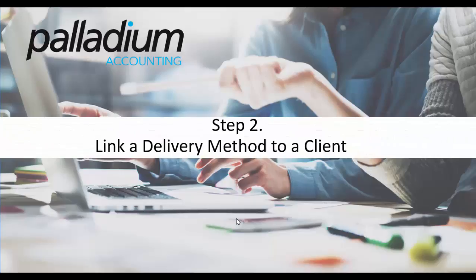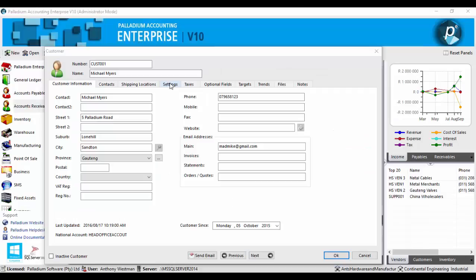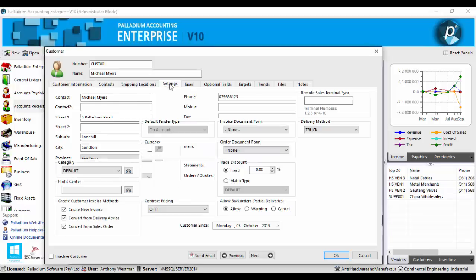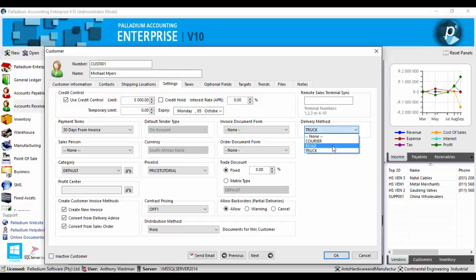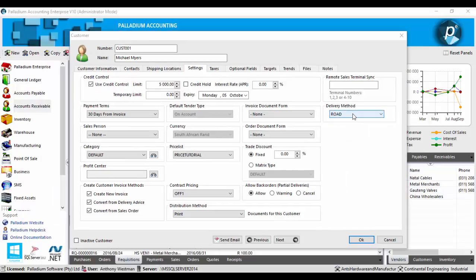Step 2. We will now link a delivery method to a specific client. To do this, we need to go to the customer master file of the specific client, go to the settings tab, and now we're going to assign Michael Myers to the delivery method we just created now, which was road.